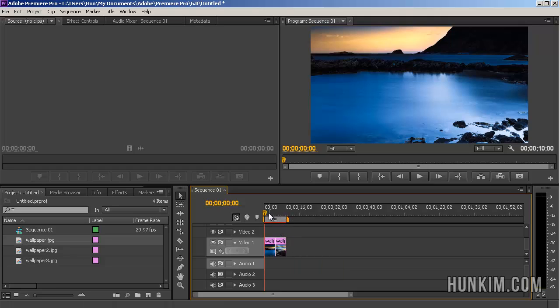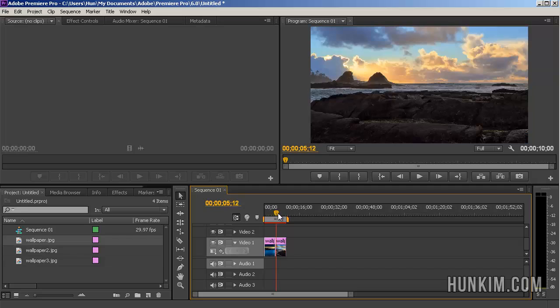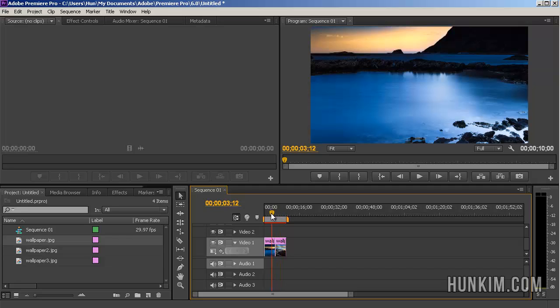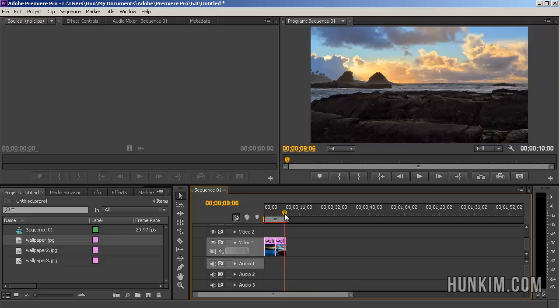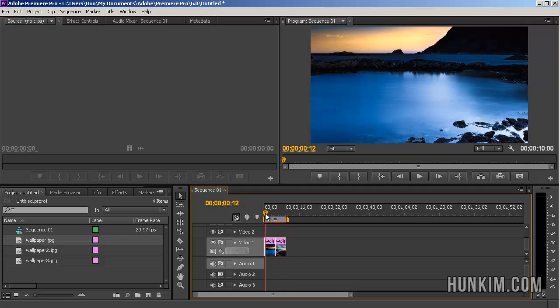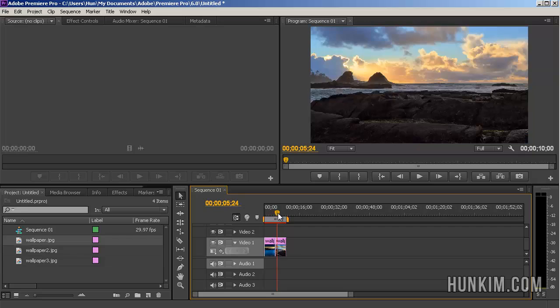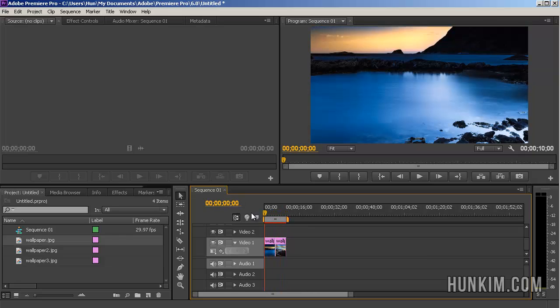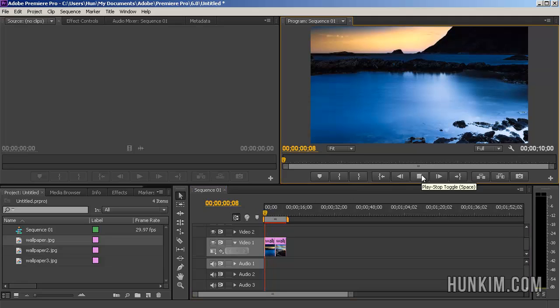This is your current time indicator, this upside down yellow triangle. And you can see as we're scrubbing through your actual video, you can see what your video is going to look like. If you scrub to the beginning, and you click on the Play button,